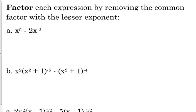In this case, the lesser exponent is x to the negative 2. Here's where it helps if you've looked at factoring from the perspective of dividing by that term. Or some of you may be able to figure it out by working backwards. If we took x to the negative 2 out of x to the 5th, what are we left with?